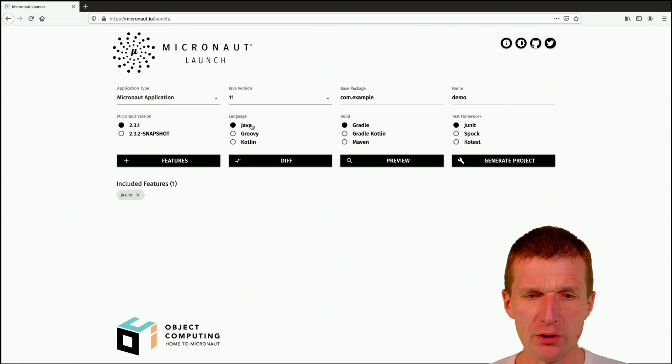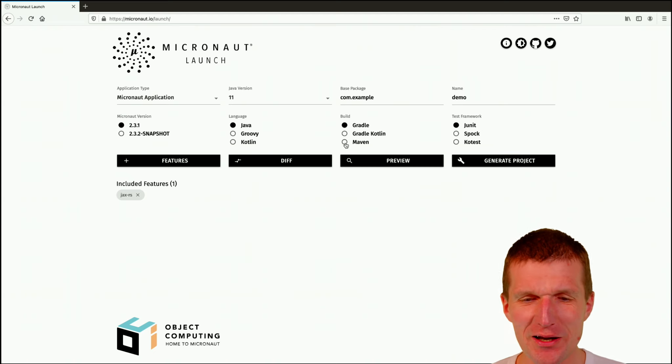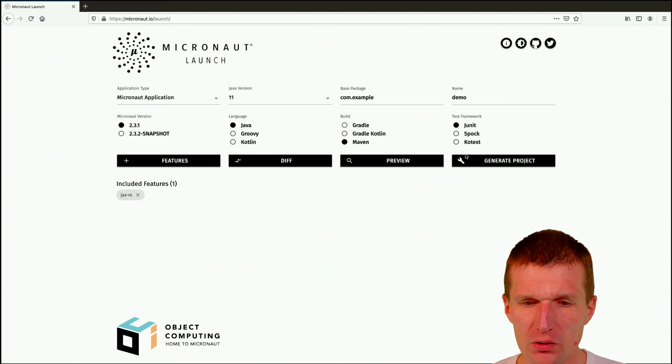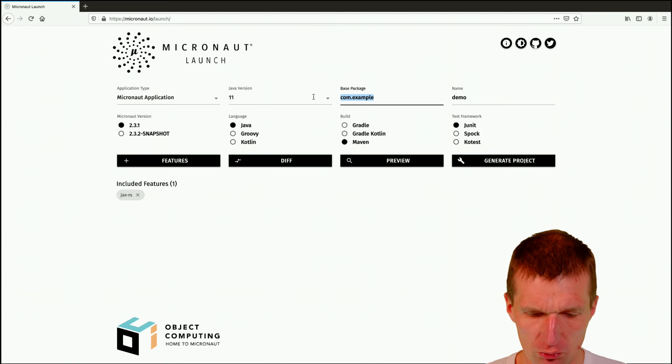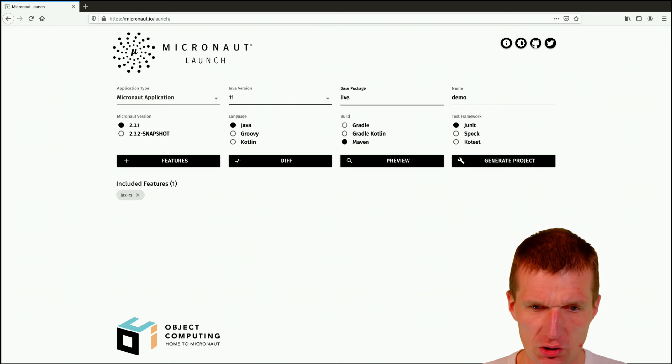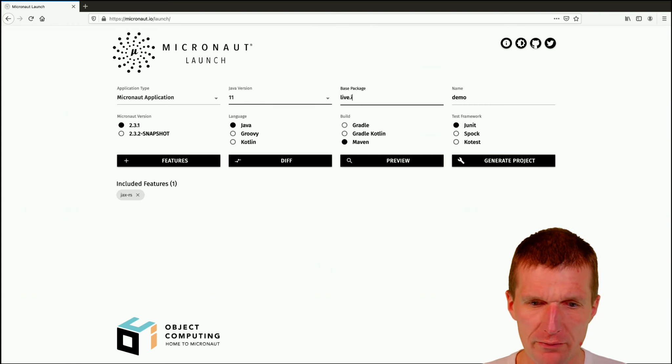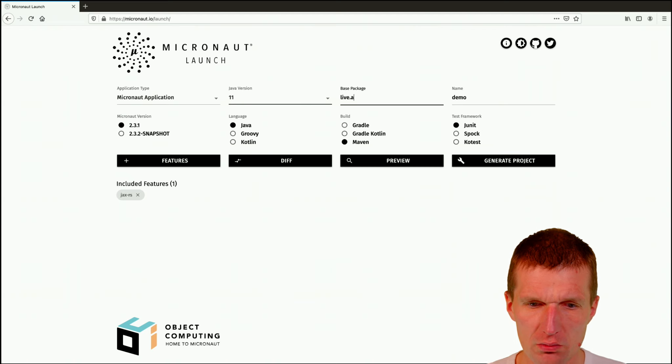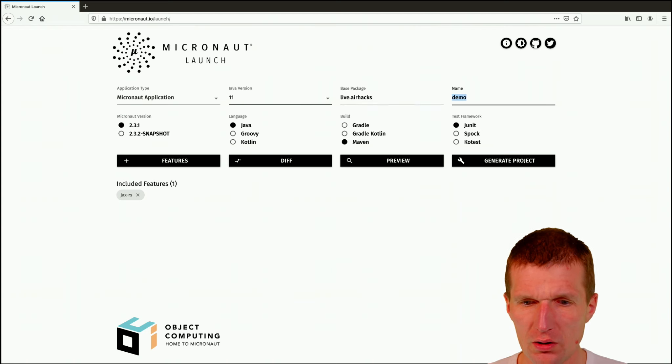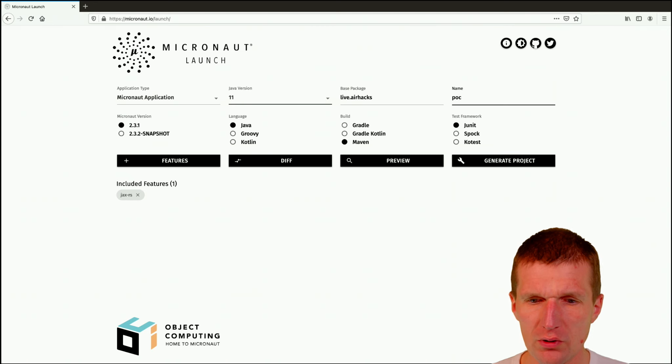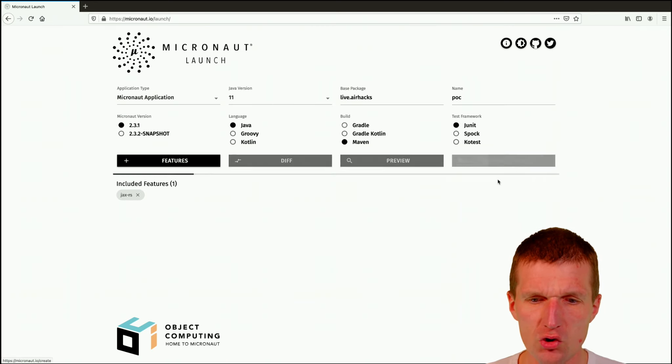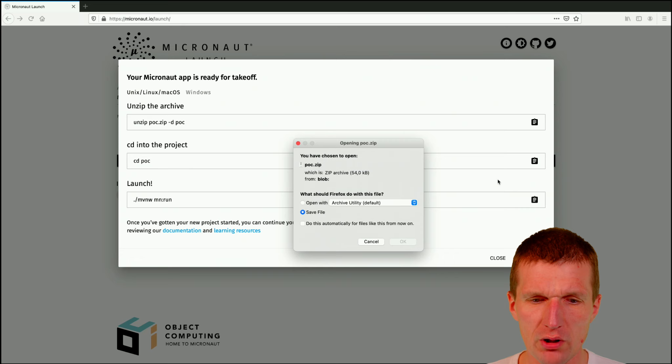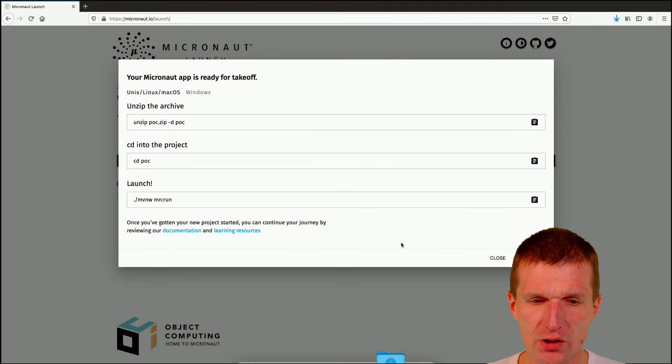Then I would like to use Java, of course, then Maven. And basically, JUnit 5 is fine. And what I would like to do is to change the package to airhex-live. And instead of demo, just go with POC and I can generate the project right now and save it. So this is done.